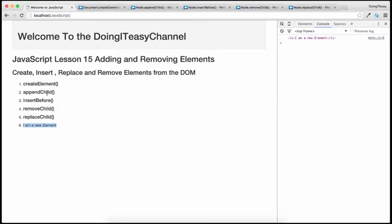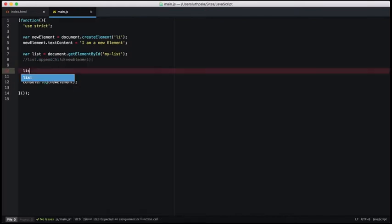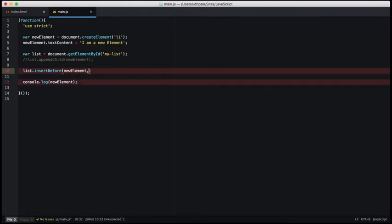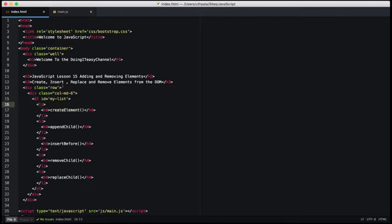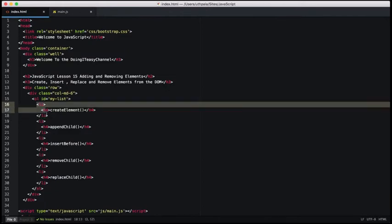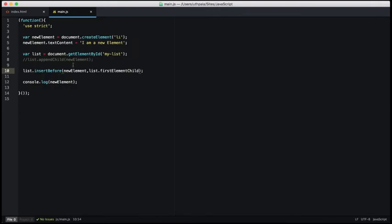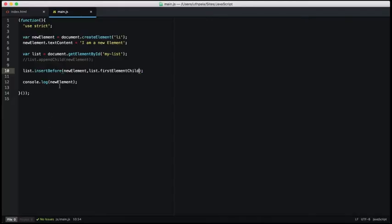Now if you want to insert it before a particular element, we can use the insertBefore function. The parent object uses insertBefore. The first parameter is going to be our new element. Next, what is the particular place that I want to insert this element before? I want to get the first child of this parent element and insert before that. The list has a property called firstElementChild that we can use. Now this refers to the first element of this list, so I want to insert our new element before that. After refresh, we get our new element as the first element of this list. So that is the insertBefore.